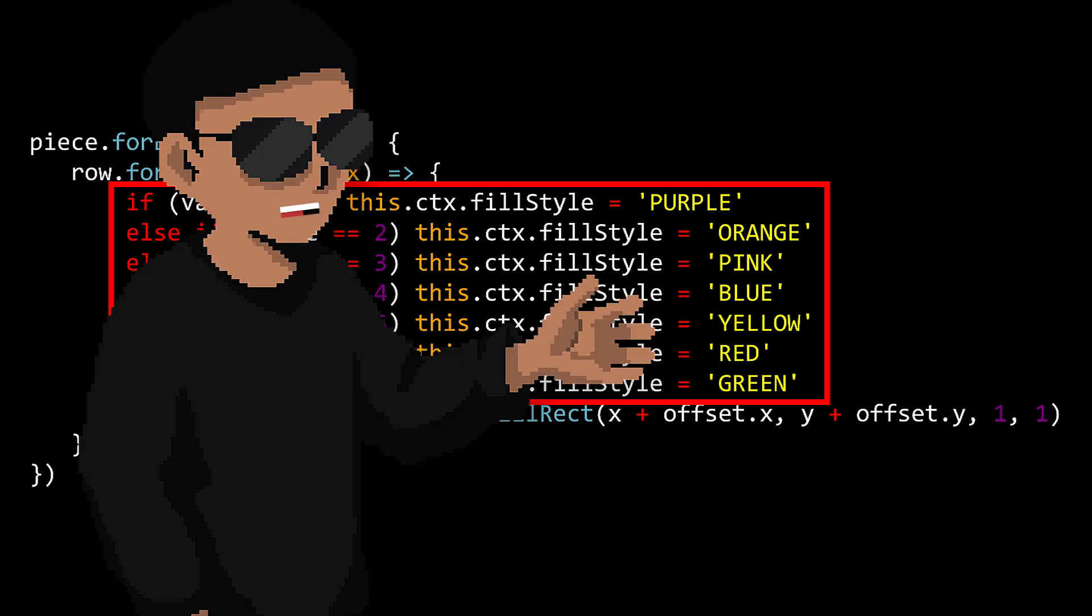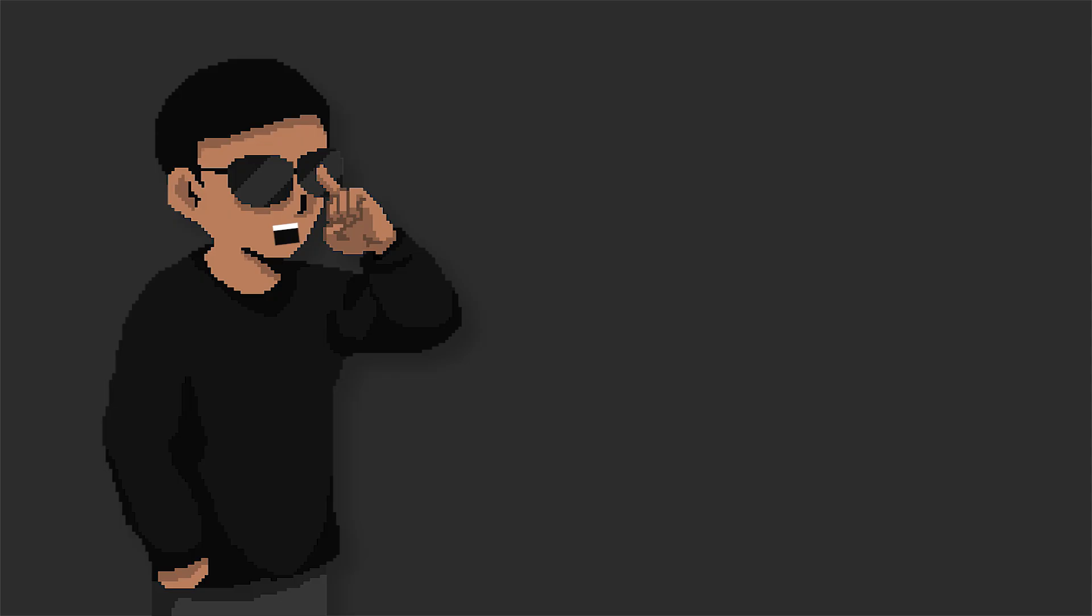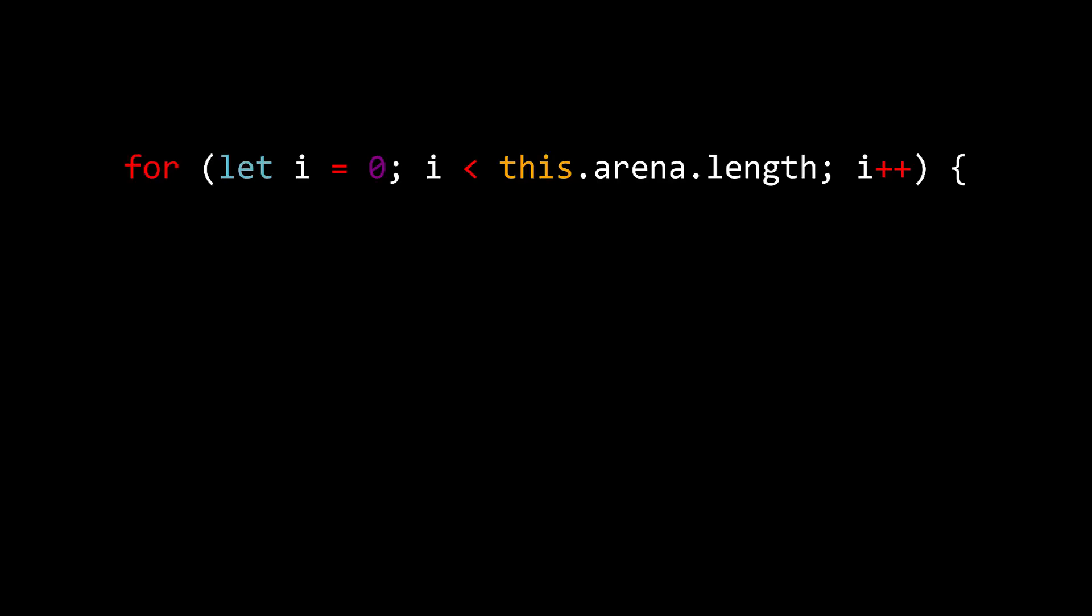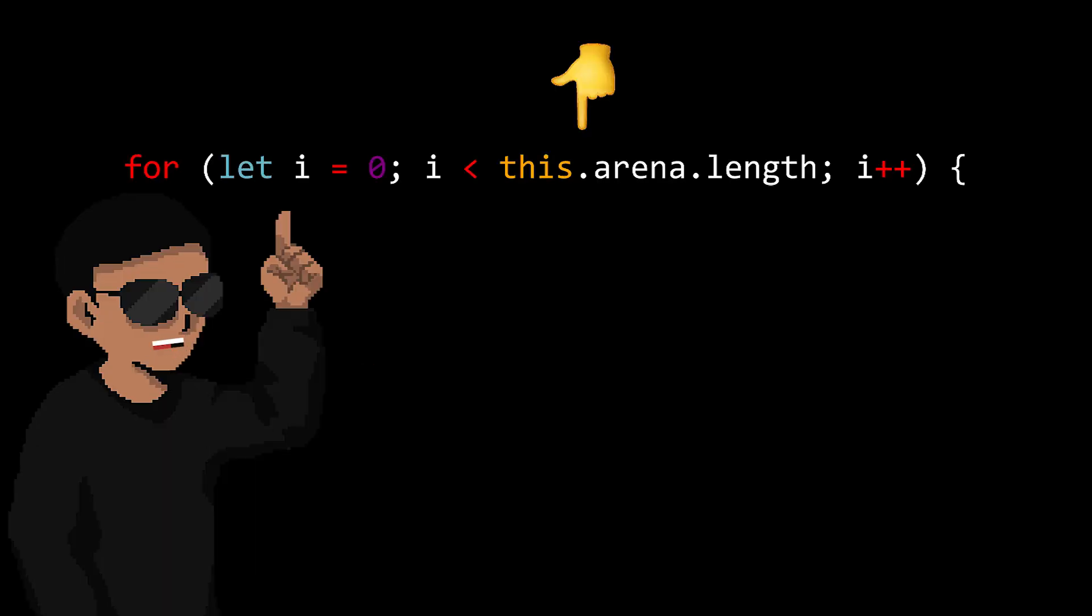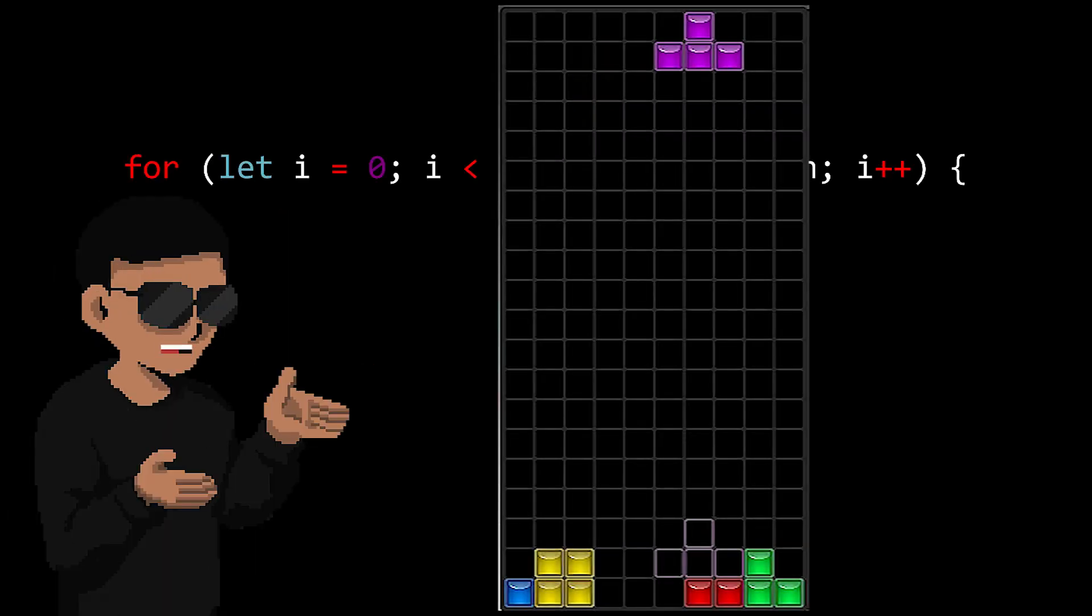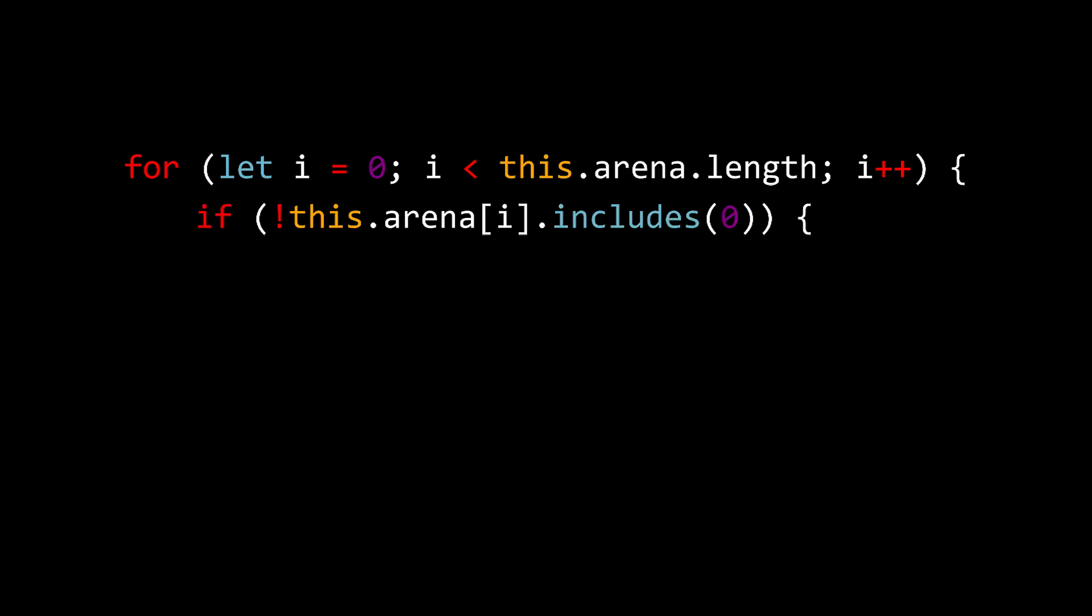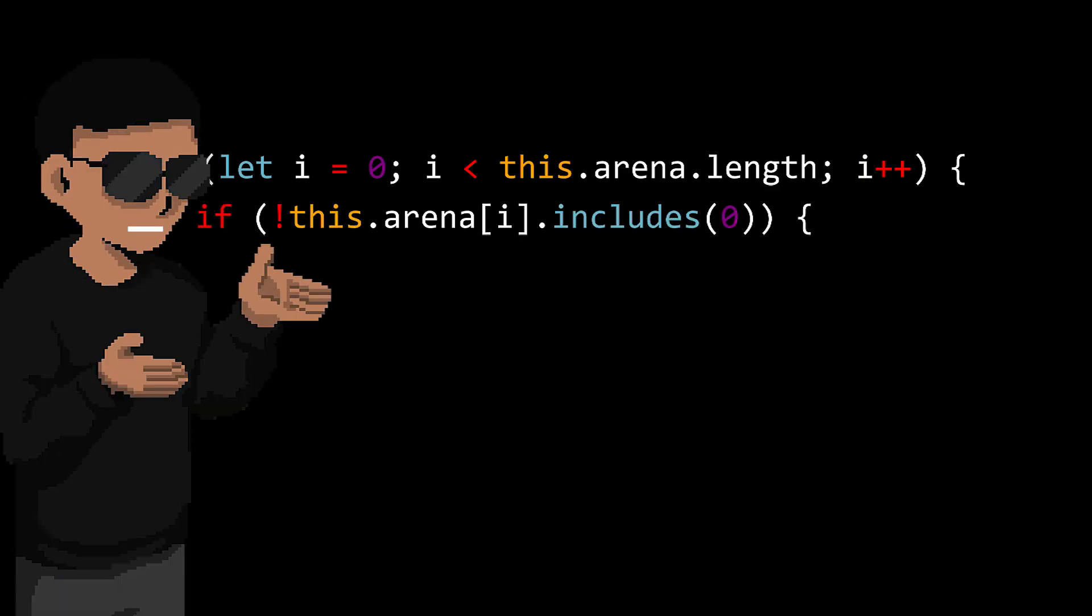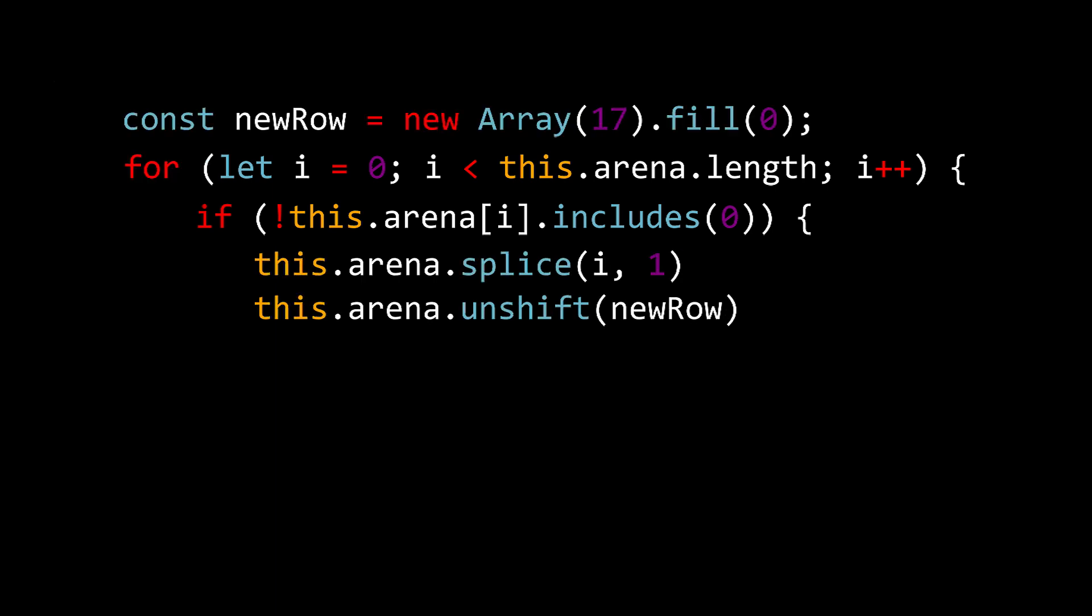Oh, I almost forgot. We also need a way to clear the pieces when a line is filled. We could just add a new method to do this. We can start by looping through the arena matrix. But we're only going to be looping once because we're only interested in the rows of the matrix. Then we check if there are any rows that don't have zeros in it. If that is true, then of course that means that line has been filled. So we simply remove it on the matrix and also add a new row filled with zeros at the top of the matrix to push the game down. And we increment our score value.